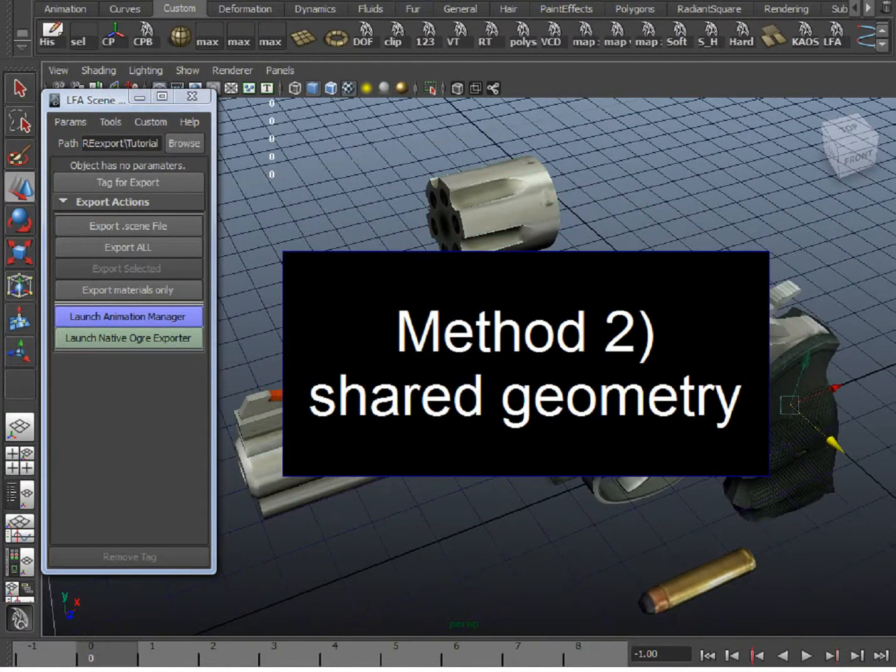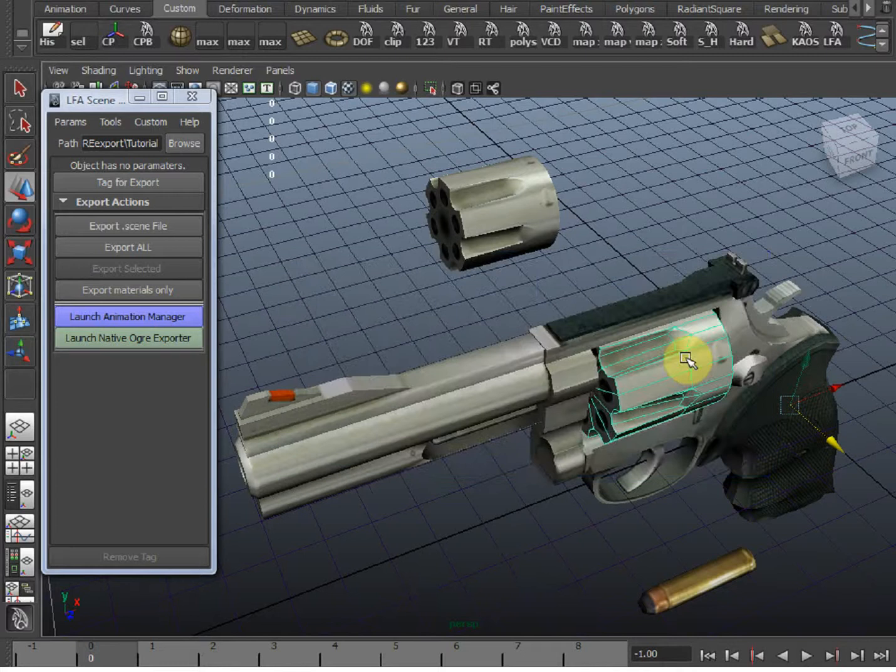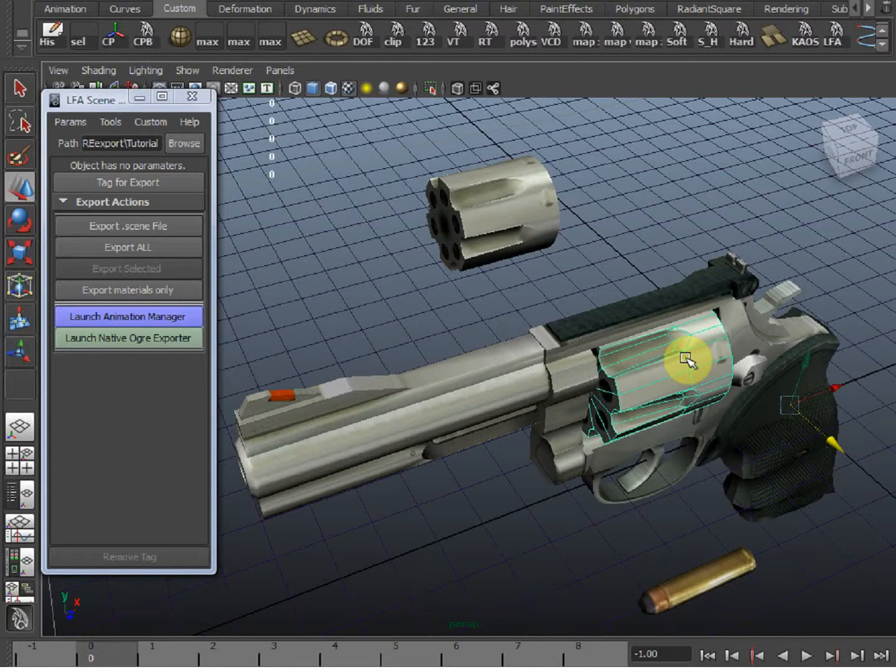Now let's say that won't work for us, that we need to modify the cylinder later in the application, like maybe change the material of the cylinder later when the user triggers an event. One way we can keep it accessible is by using something called shared geometry. So what's shared geometry? Shared geometry basically forces different pieces of the same mesh to have two different draw calls.